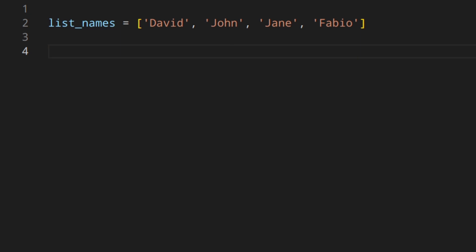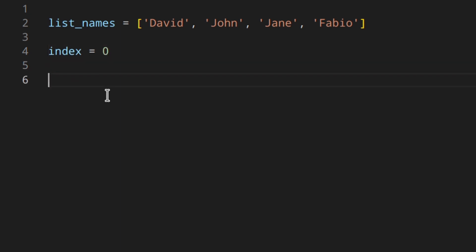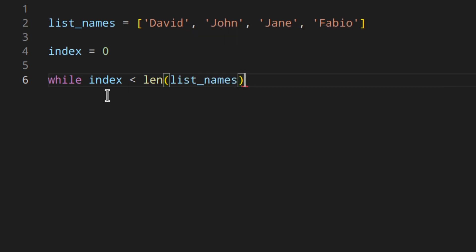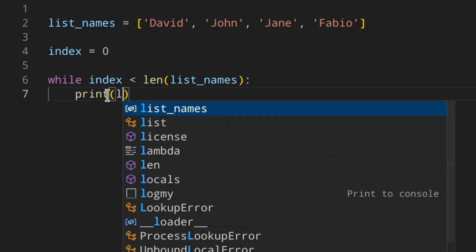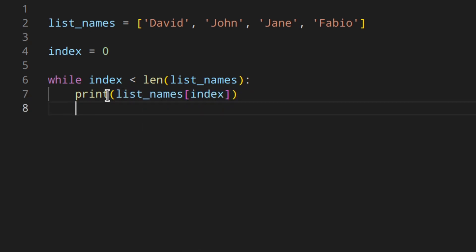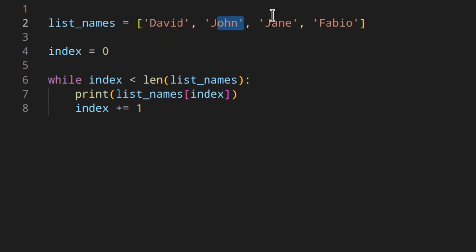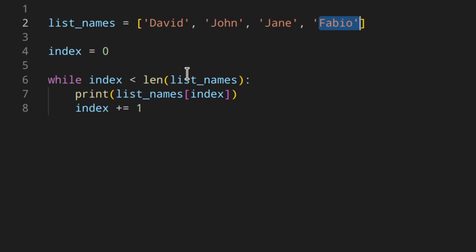If you wanted to do this with a while loop, we would need an index, like index = 0, because we need to start from index 0. We can use: while index < len(list_names), then print list_names[index], and then increase the index by 1. So the first time list_names[0] prints David, then 1 prints John, then Jane, then Fabio. Fabio is at index 3, the length is 4, so when index becomes 4 it's no longer less than 4, and you end the loop.